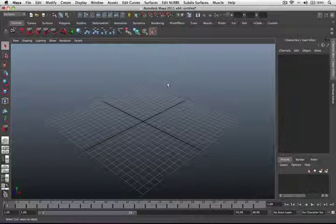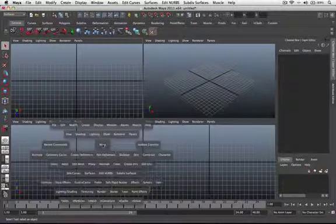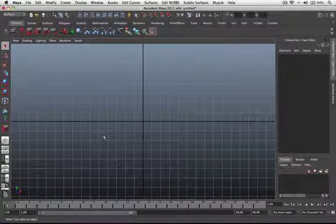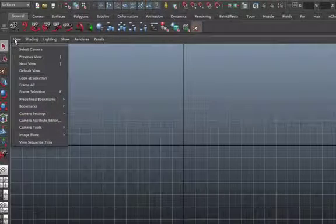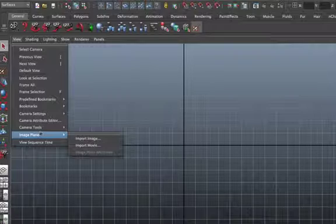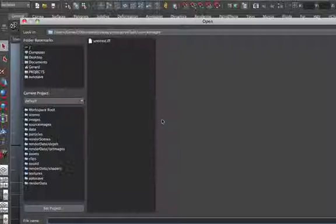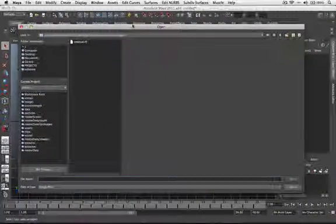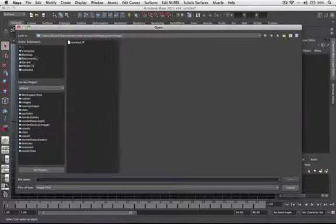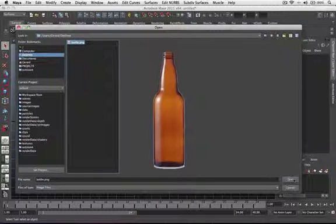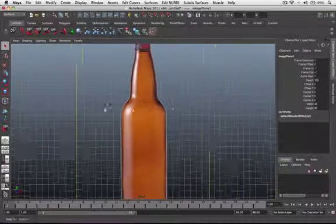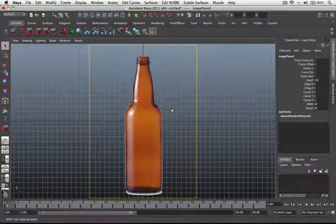First I'm going to go to my front view. Let's import our reference photo in Maya. So I'm going to go to View, Image Plane, then click on Import Image. I'm going to look for our bottle reference photo — it's on my desktop. Click and open. Now you can see we have imported our reference photo of our bottle.